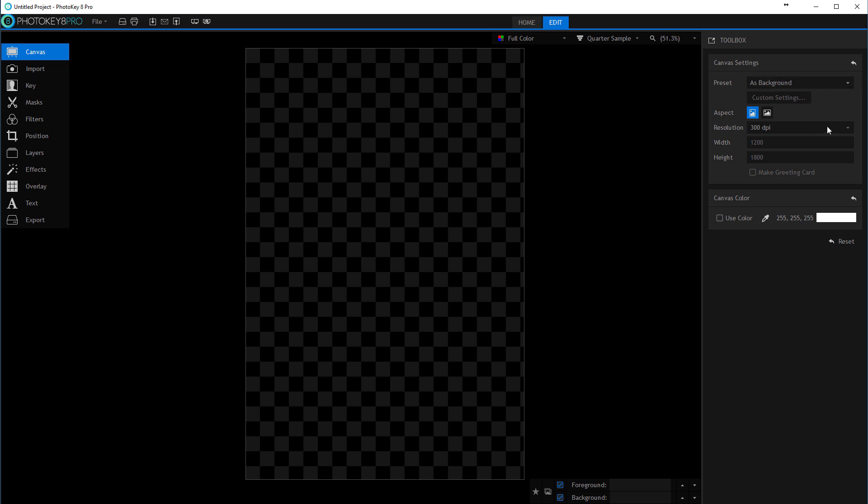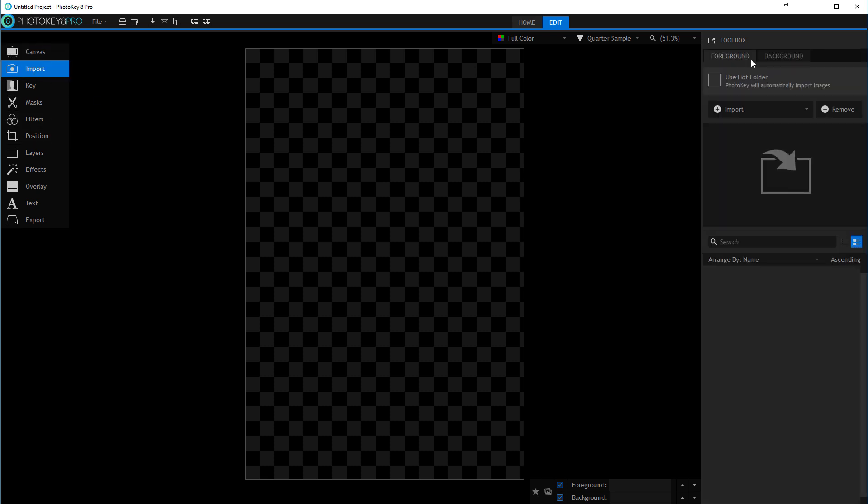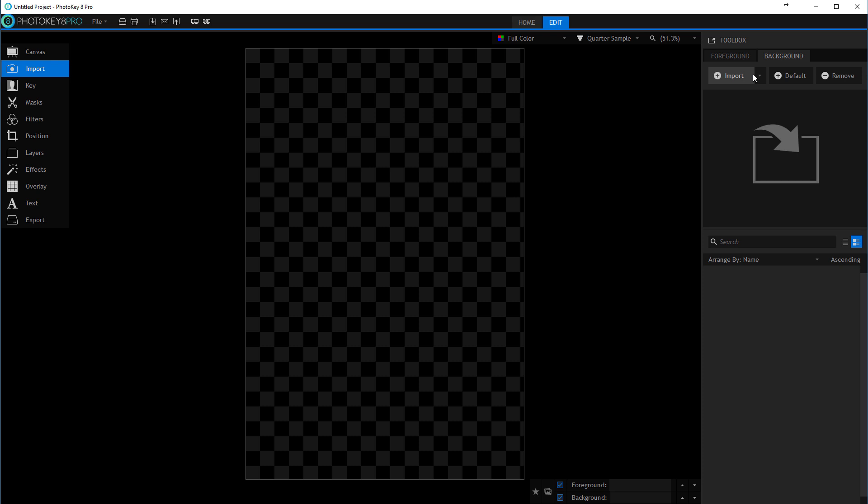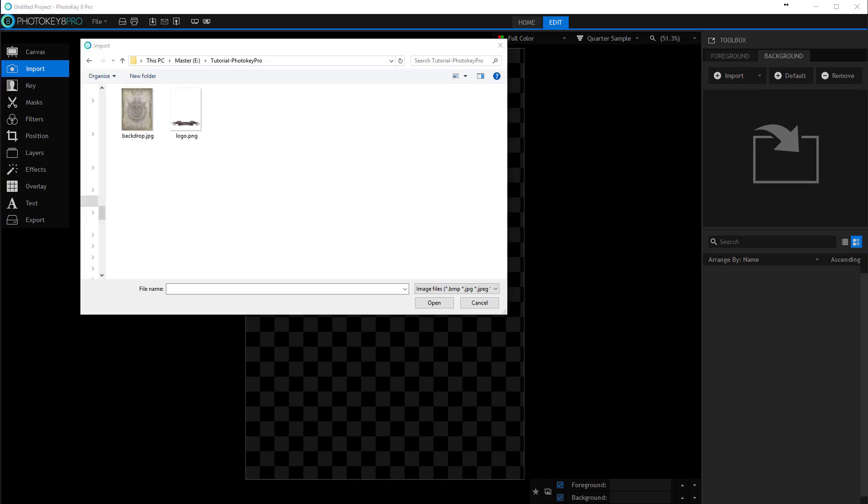Now we want to import our background. I'm going to import one background. For most events you don't want to switch back and forth, so you just import one background. Let's go ahead and import. I have one backdrop already created.